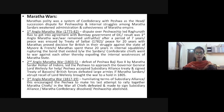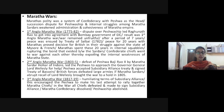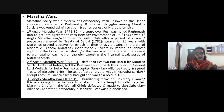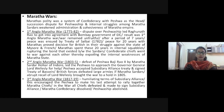The second Anglo-Maratha war happened between 1803 and 1805. The defeat of Peshwa Baji Rao II by Maratha sardar Holkar of Indore led the Peshwa to approach Governor-General Lord Wellesley for help. The Peshwa accepted the subsidiary alliance treaty and signed the Treaty of Bassein. British forces defeated large armies of Maratha sardars. The abrupt recall of Wellesley brought the war to a halt in 1805. Lord Wellesley was invited by one of the Maratha sardars to help, and when he intervened, the Peshwa accepted the subsidiary alliance and the Treaty of Bassein was signed.